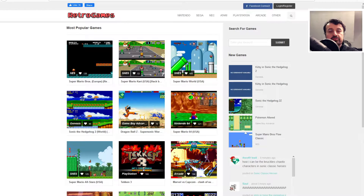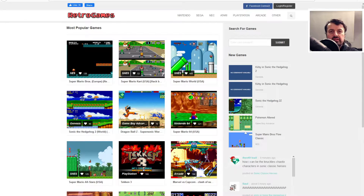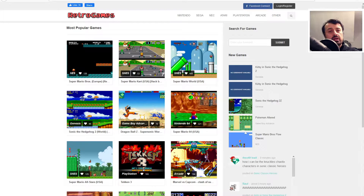So you want to play some retro games on your PC but you don't want to download anything, find anything, configure anything, or all of that boring stuff. What's the easiest way to do that?